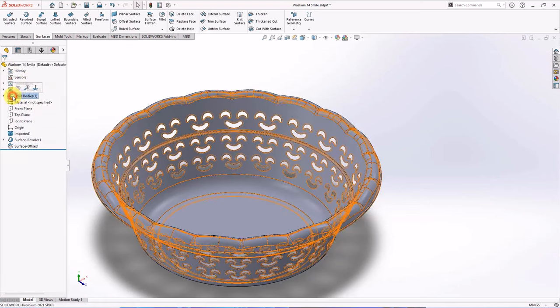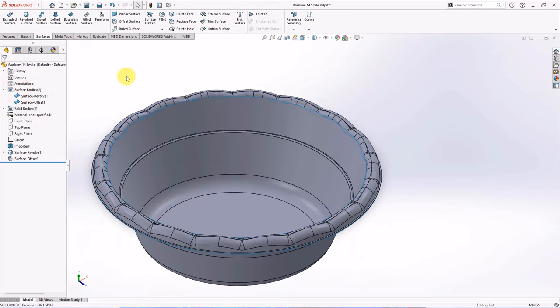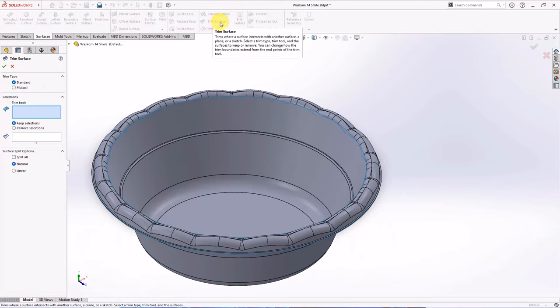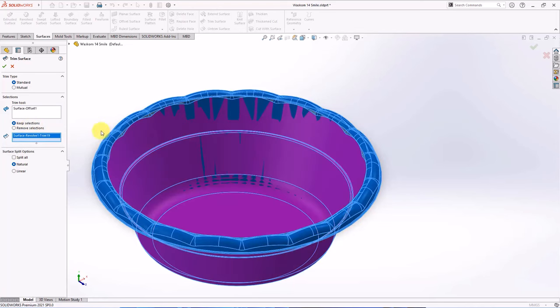Hide solid body. Then show surface revolve one. Choose trim surface. Select trim tool. Then choose surface to keep. OK.